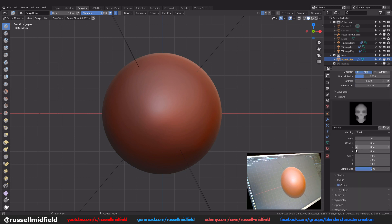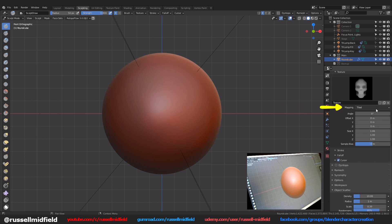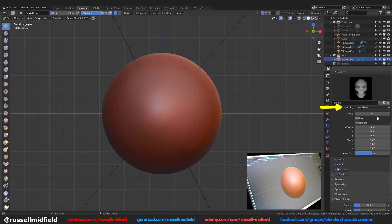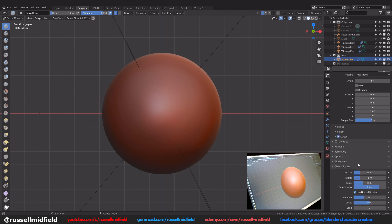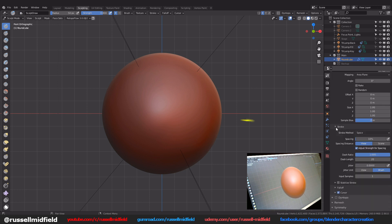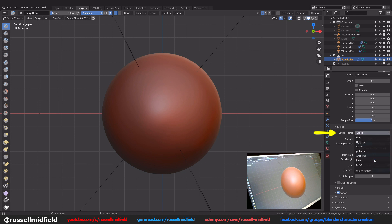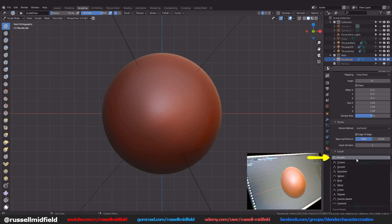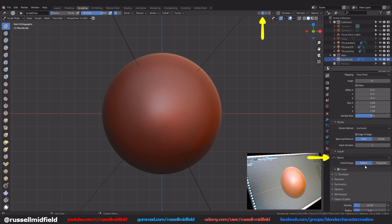Then down to the texture section I'm going to change the mapping to area plane. Tiled will have it repeating which I don't want in this case. Then down to stroke and changing the stroke method to anchored. This will give us one instance of the skull which is what I'm looking for. And then the fall off section I'm going to go with sphere.